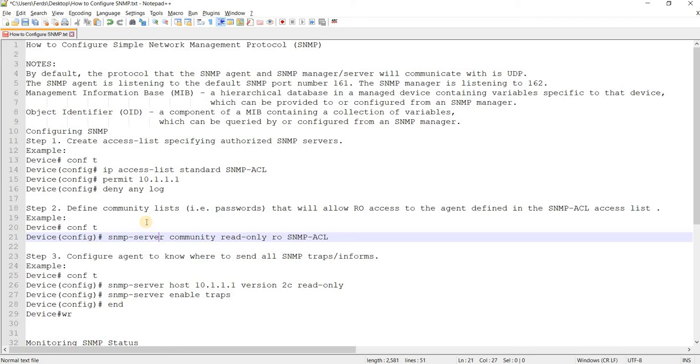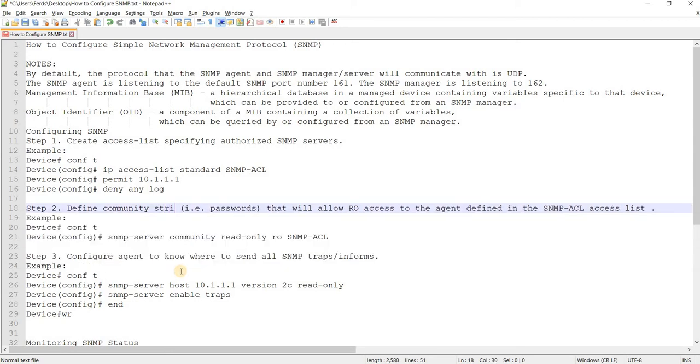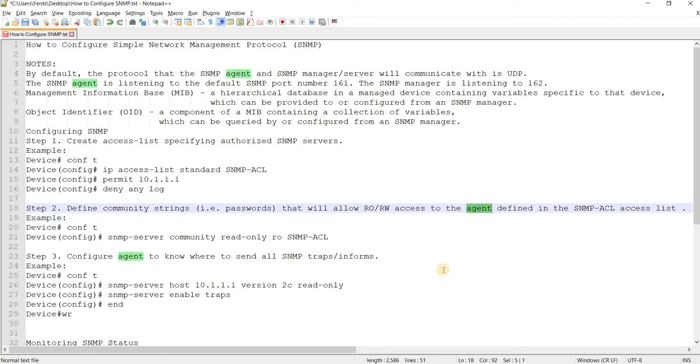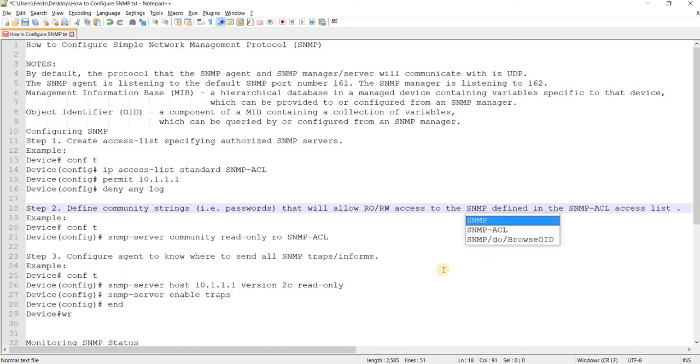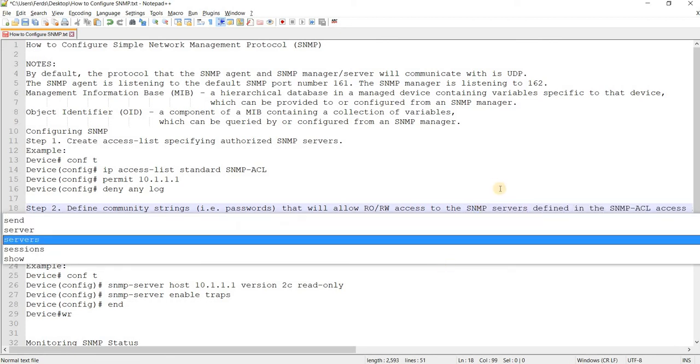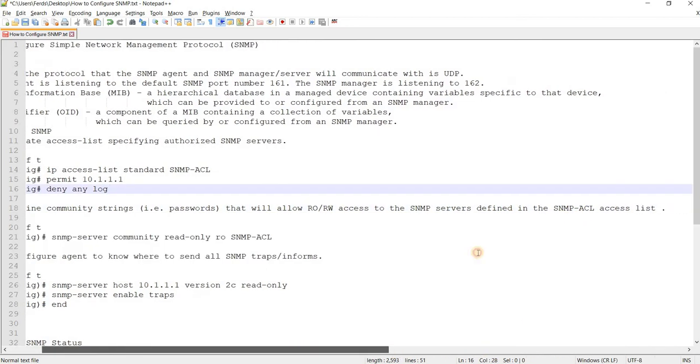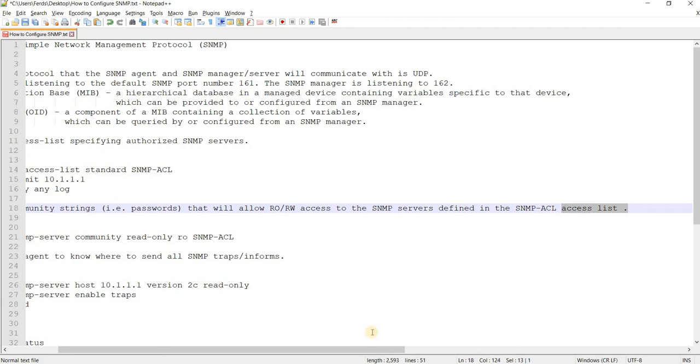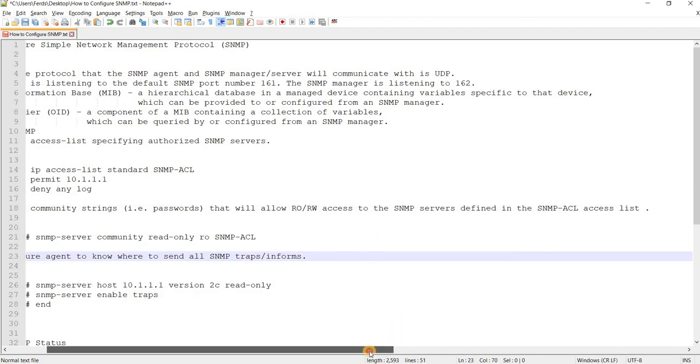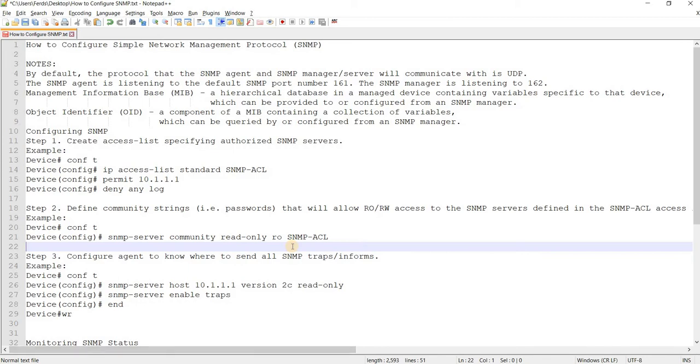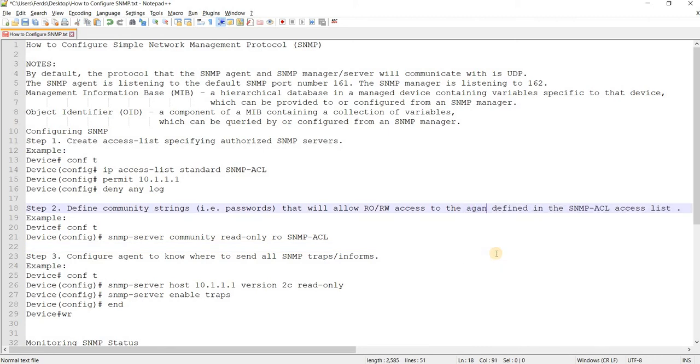Step two is where you define community lists, basically community list strings - passwords that will allow read-only or read-write access to the agent defined to the server. The SNMP servers defined in the SNMP access list.